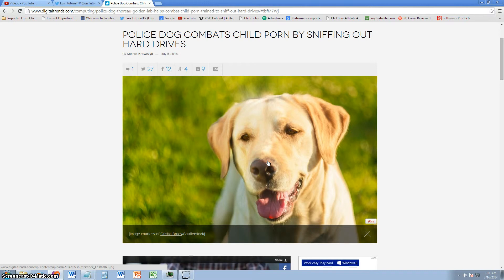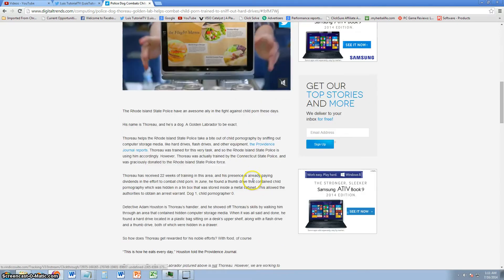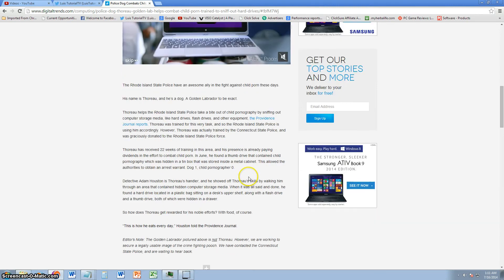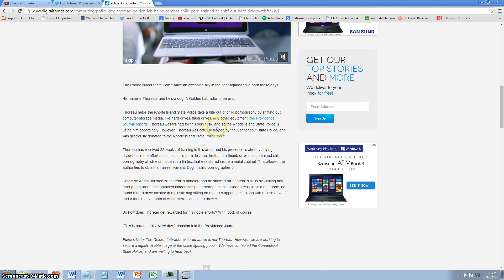I've never heard of something like this. This is crazy. So they got this dog that's trained by the Rhode Island State Police to fight against child porn by sniffing out these hard drives and flash drives and other equipment.